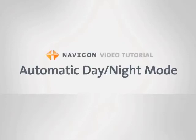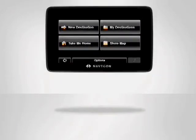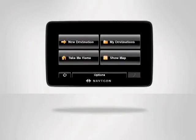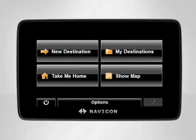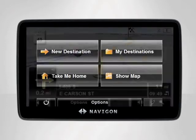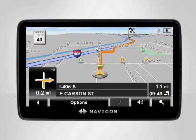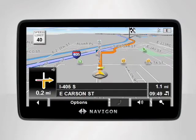The day and night mode will automatically dim or brighten your display depending on the time of day. With your Navigon device, the brightness of your display will never again be a concern to you while driving.